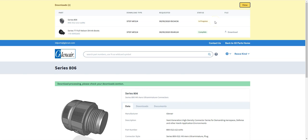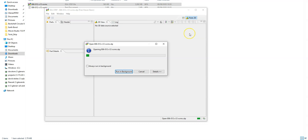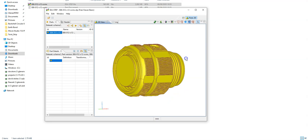This particular part that we've chosen now, the series 806 connector is in progress. So the download is now complete and I can click on the link creates a little zip folder for me. You can see in there we have the step file of the part that I requested, the series 806 connector.